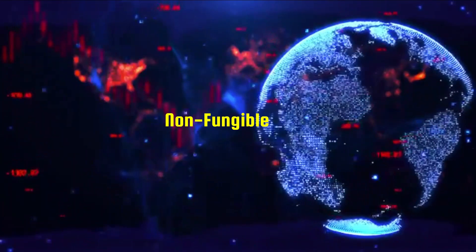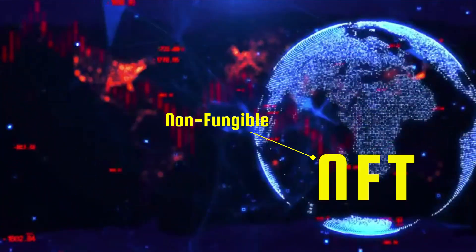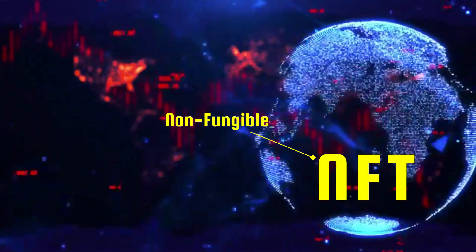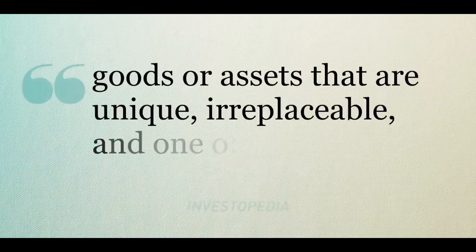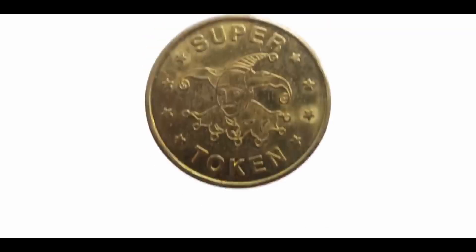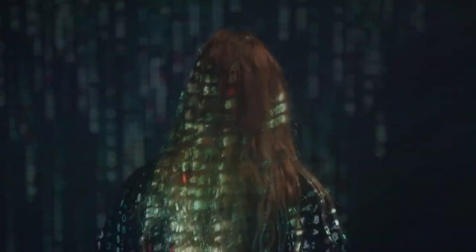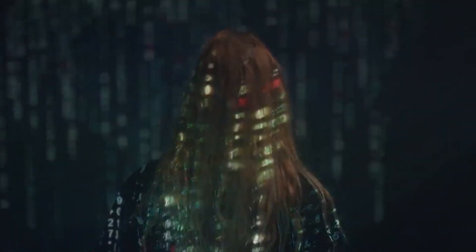The NF, non-fungible in NFT, simply means unique or one-of-a-kind. A token indicates ownership of a digital item.